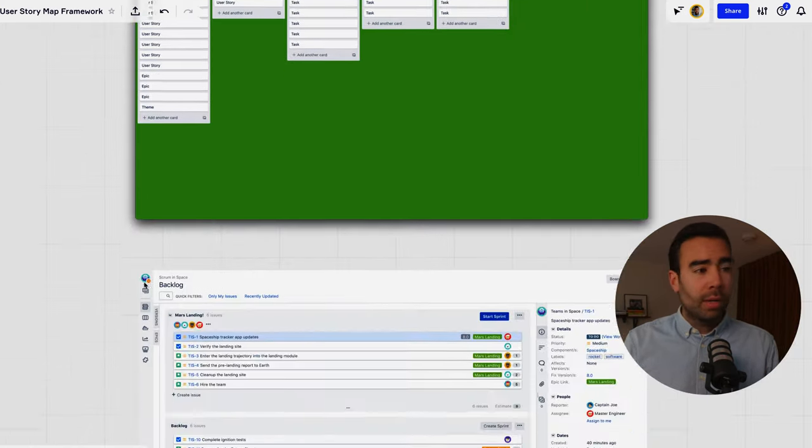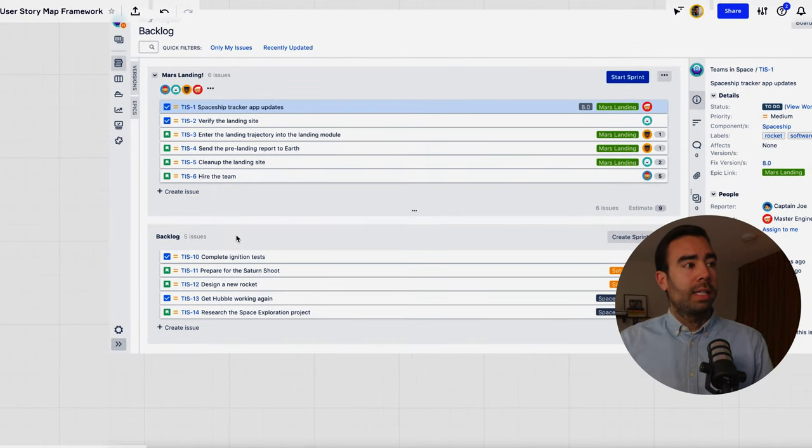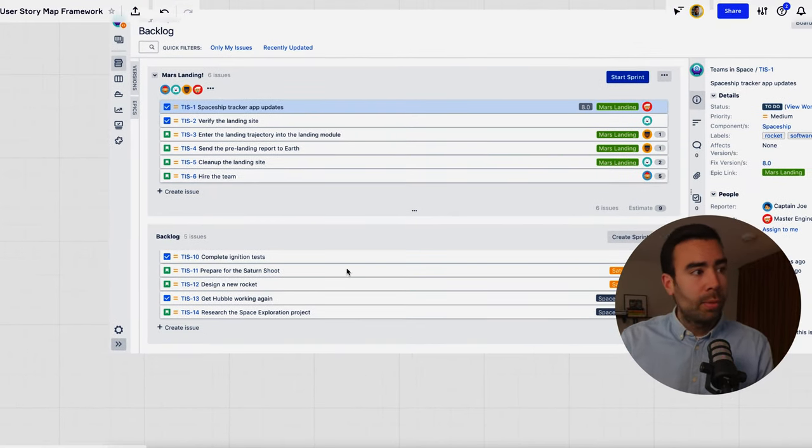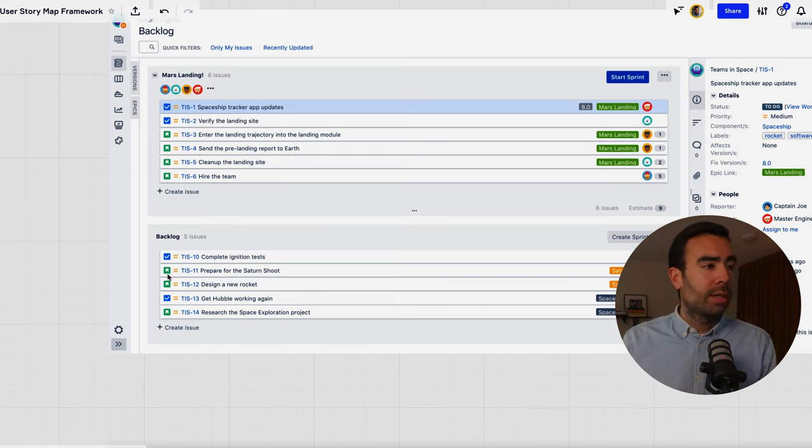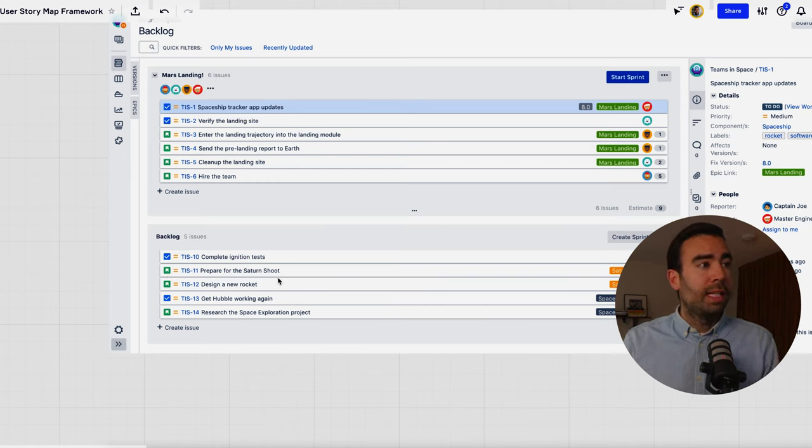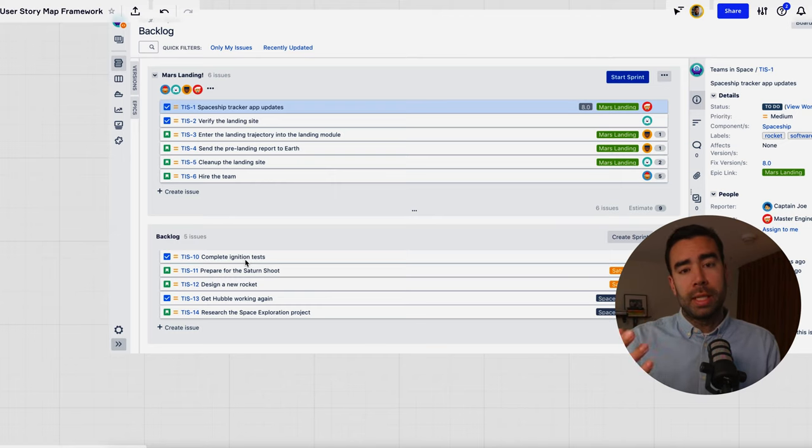Same thing goes for Jira for example this backlog over here it shows just a flat list with some labels with some type of work that is going to be done but it's still a flat list and it's difficult to see where in the customer journey we're going to pick up these things.